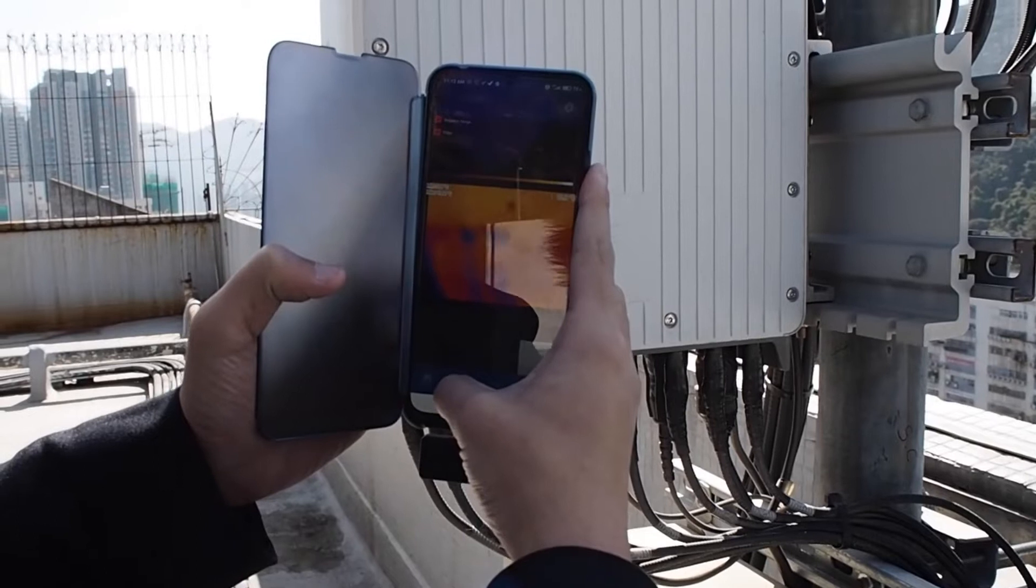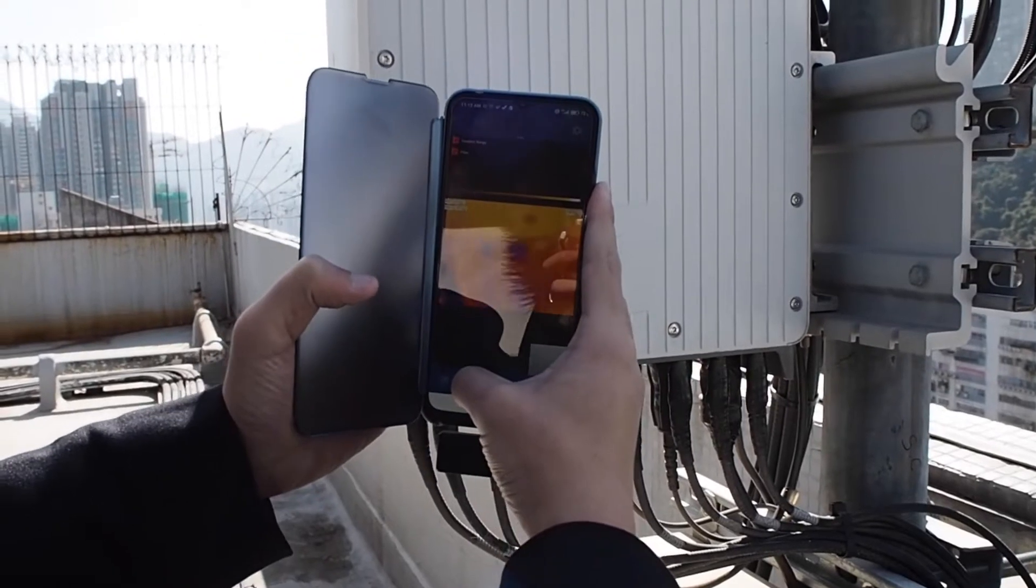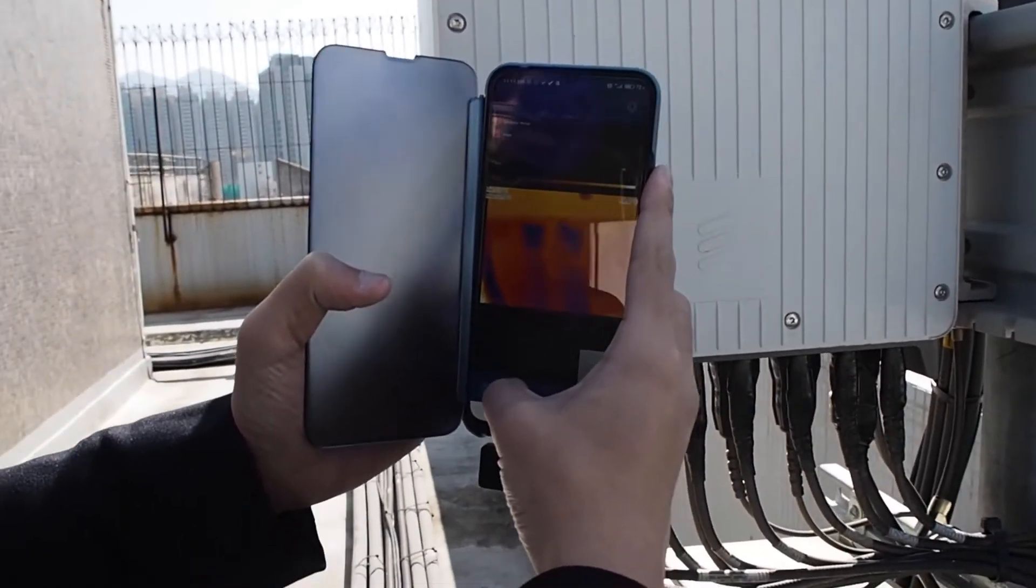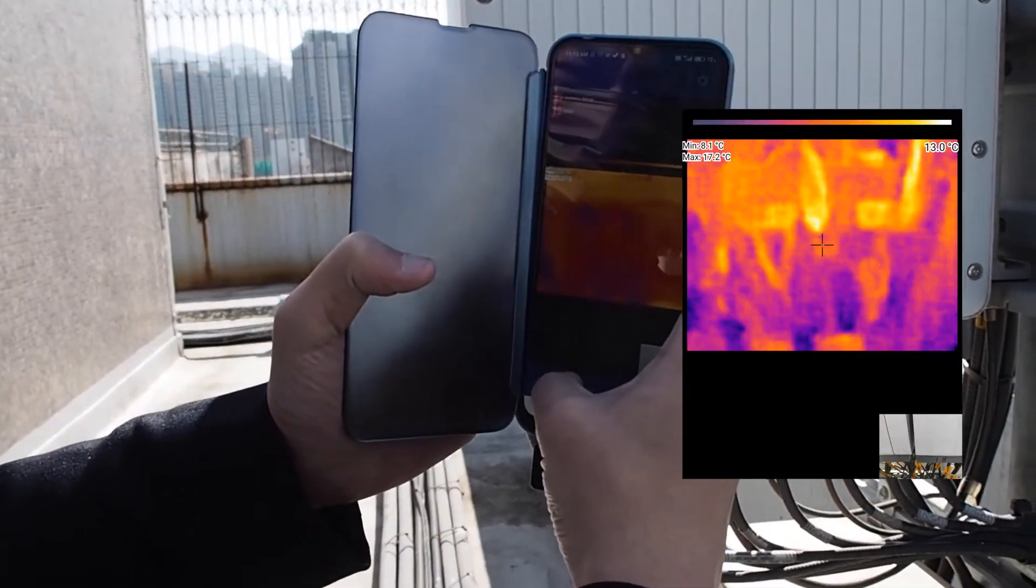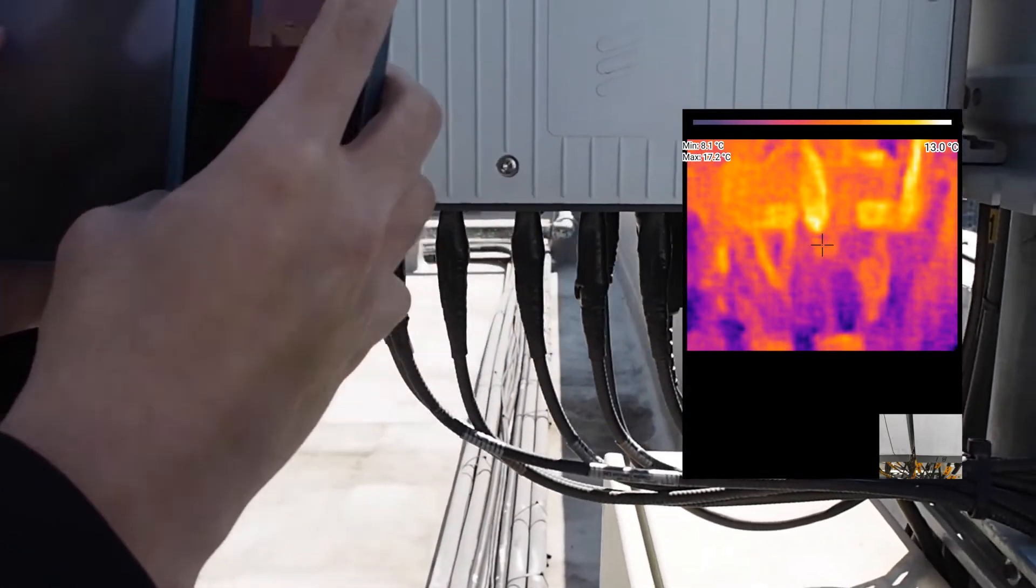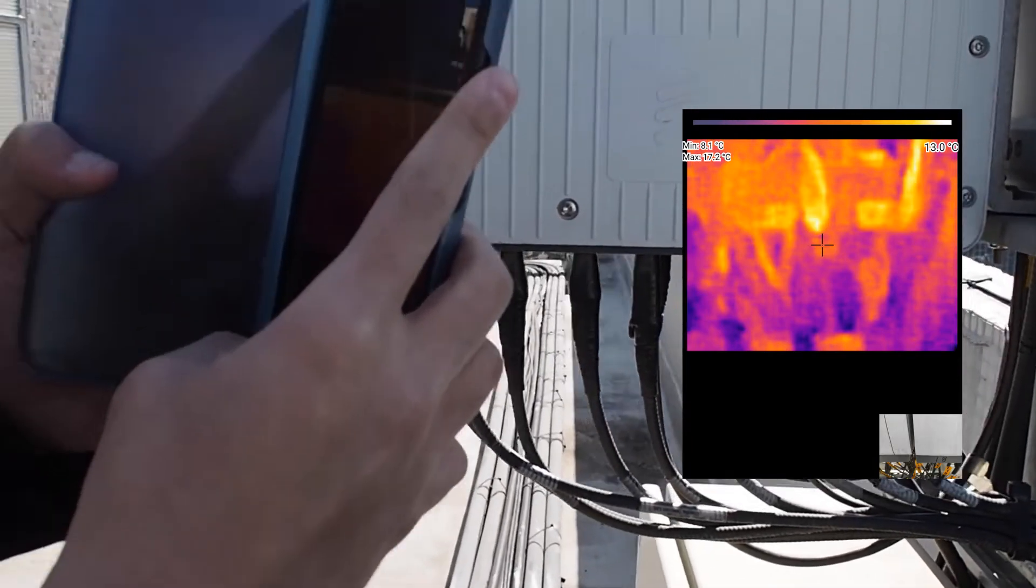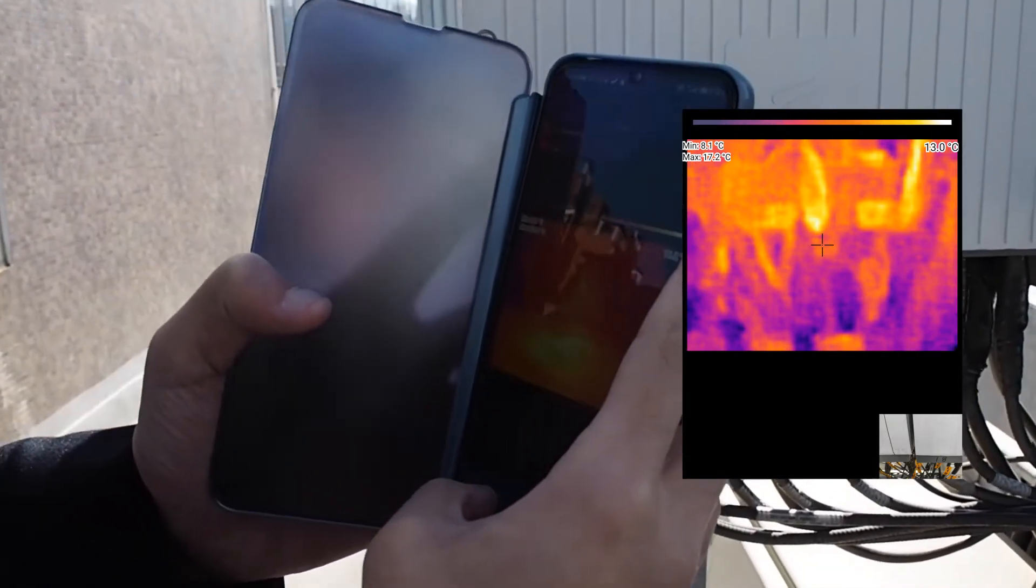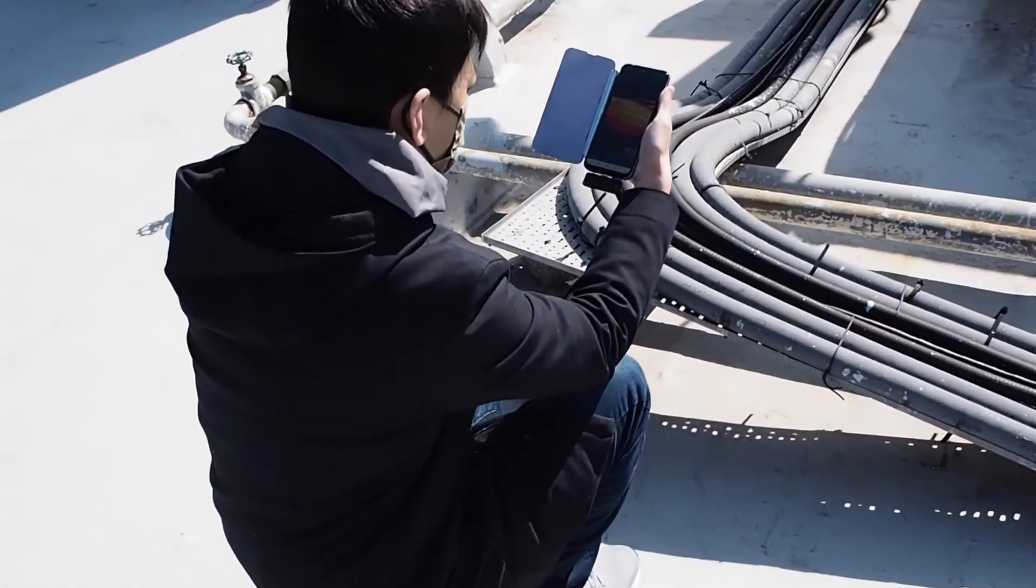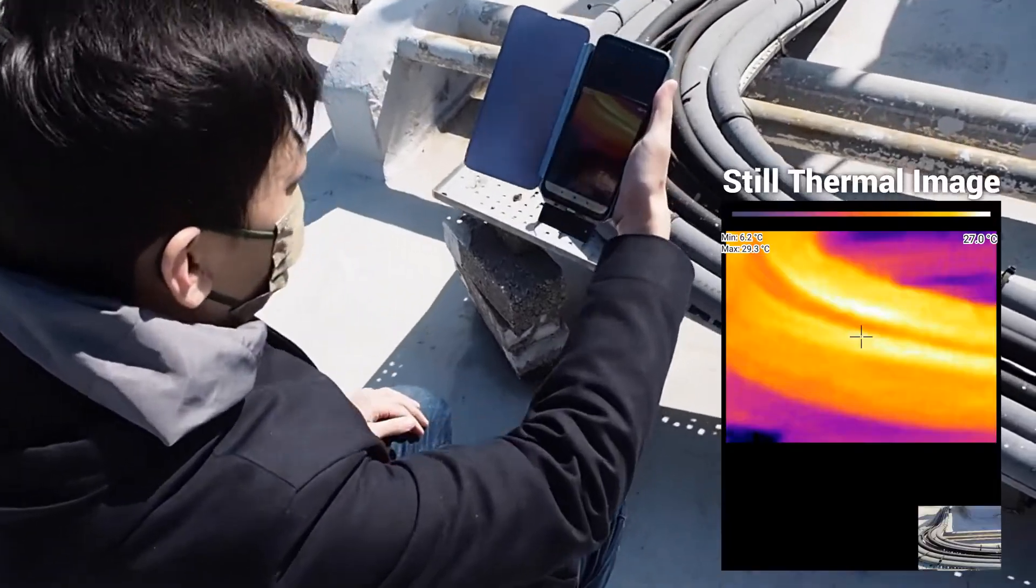The IR203 thermal camera has an 80x62 resolution. If you do a home inspection by yourself, it offers high enough thermal visualization to show you where the issue is.